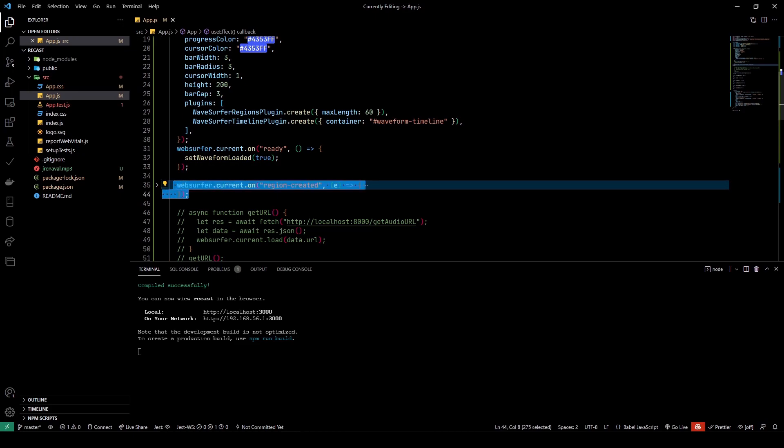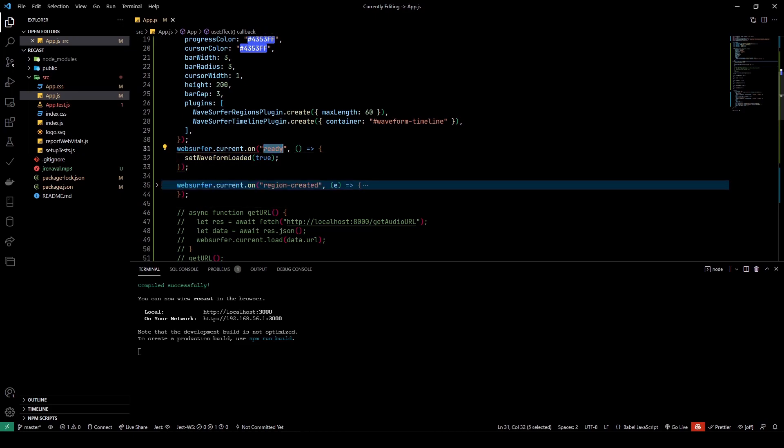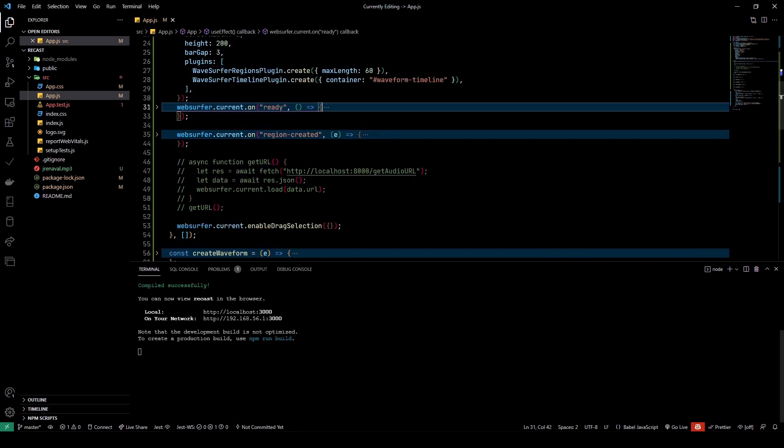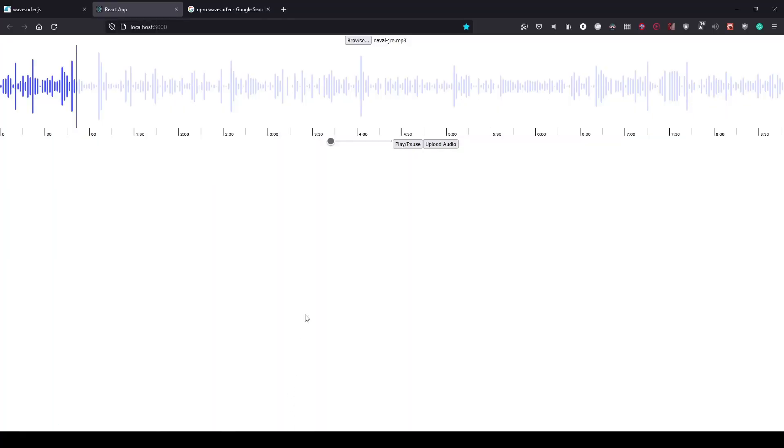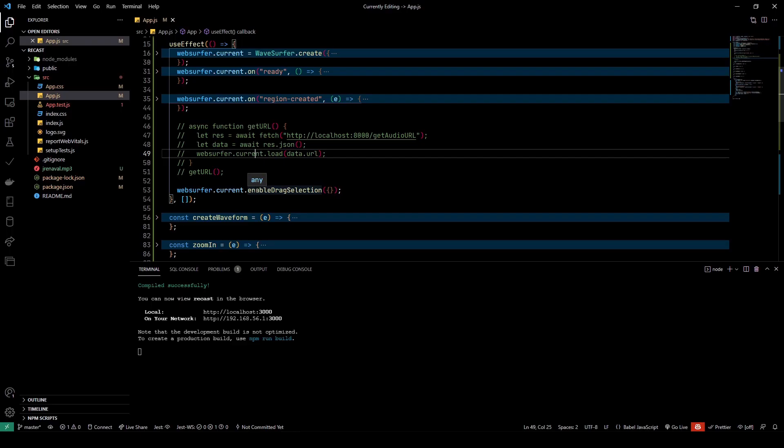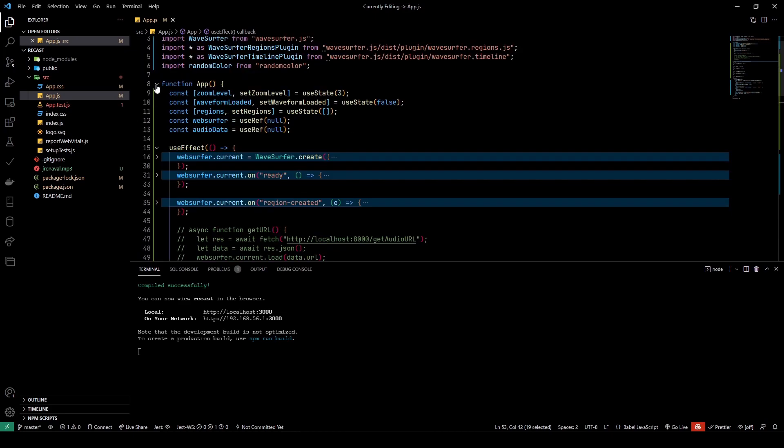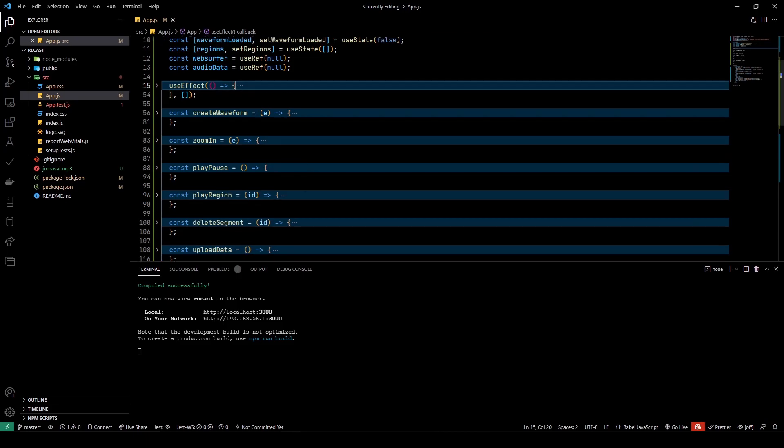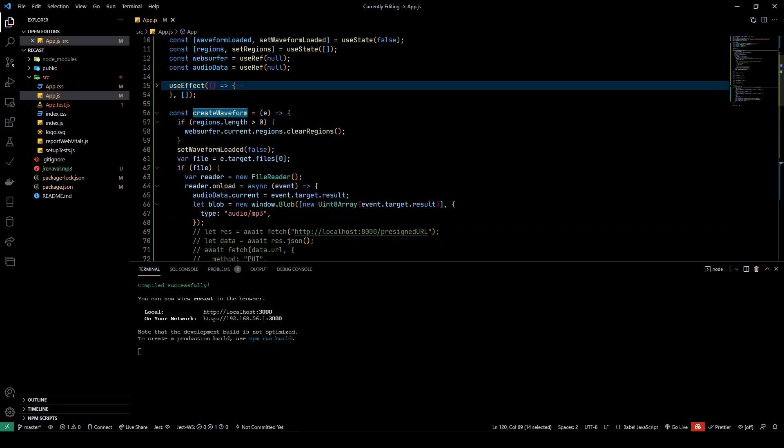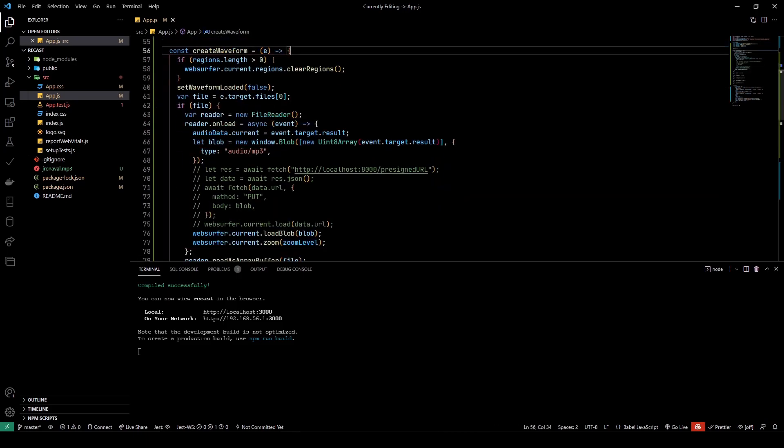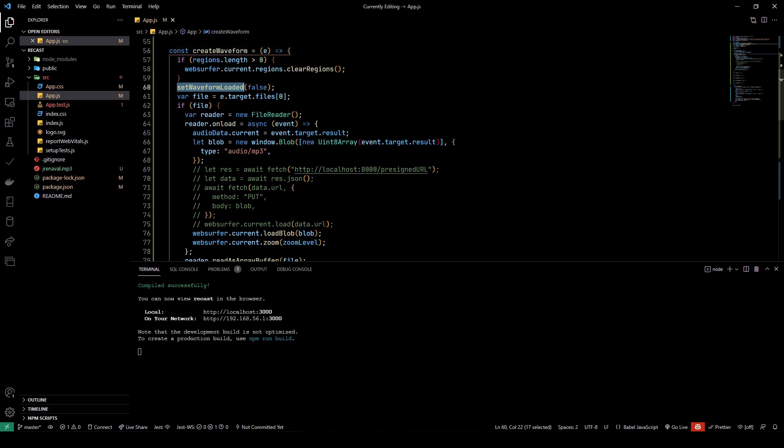Then we're attaching two events on the WaveSurfer instance. There's a ready event and also a regionCreated event. The regionCreated event we'll get to later. On the ready callback, we set the waveformLoaded state to true, and because of that value, we don't see the loading text. There's also an enableDragSelection which is helpful to create regions.